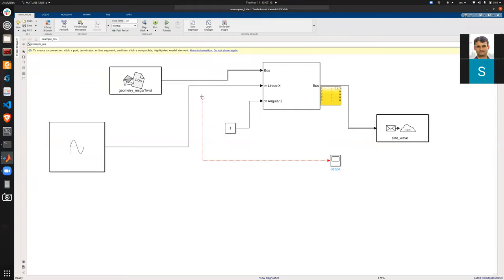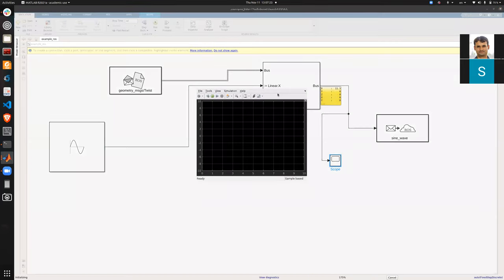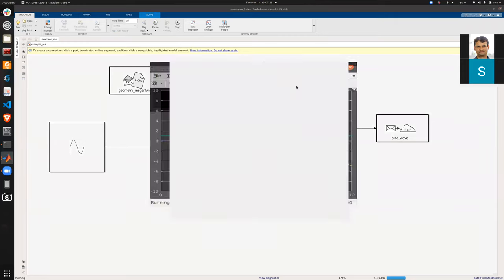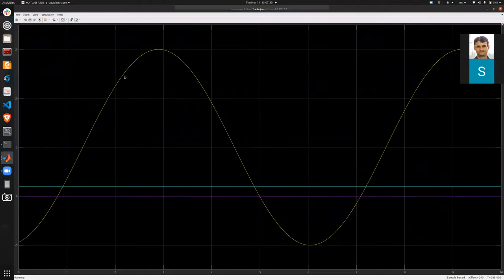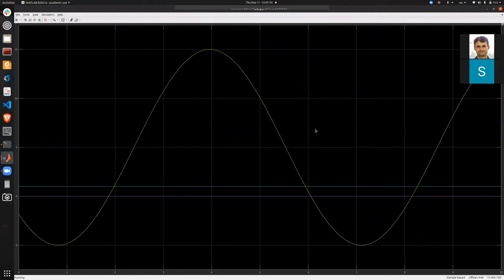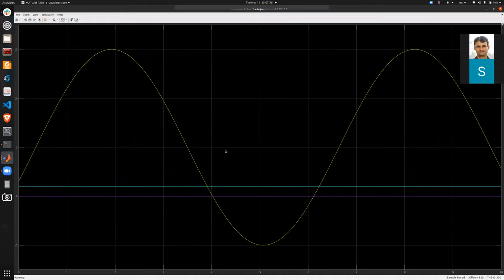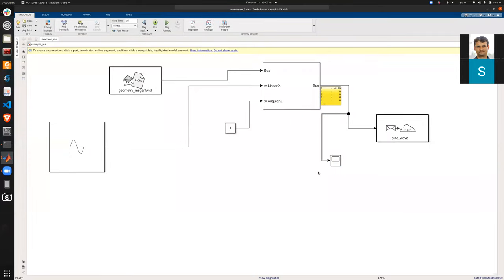Alternatively, you can add a Scope block to verify the data being published. I add a scope and connect it. Since the bus has six signals, you can see one is the sine wave, one is the constant value one, and the rest are zero because we did not assign them.